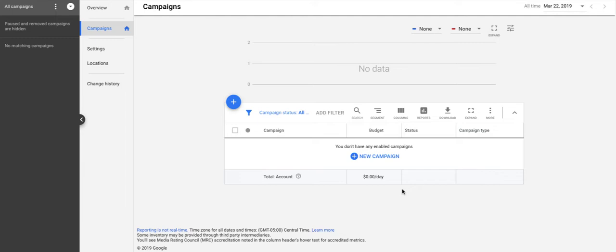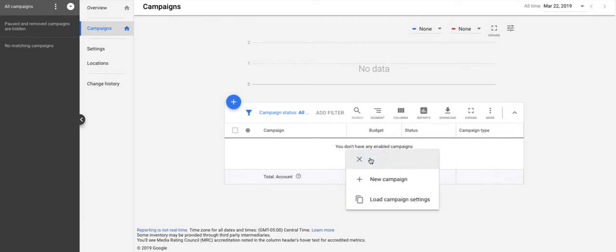Let's get started with a brand new account that I've set up. We have no campaigns, no history, nothing. It's a blank slate. Let's get started with a new campaign. So we click the new campaign button.